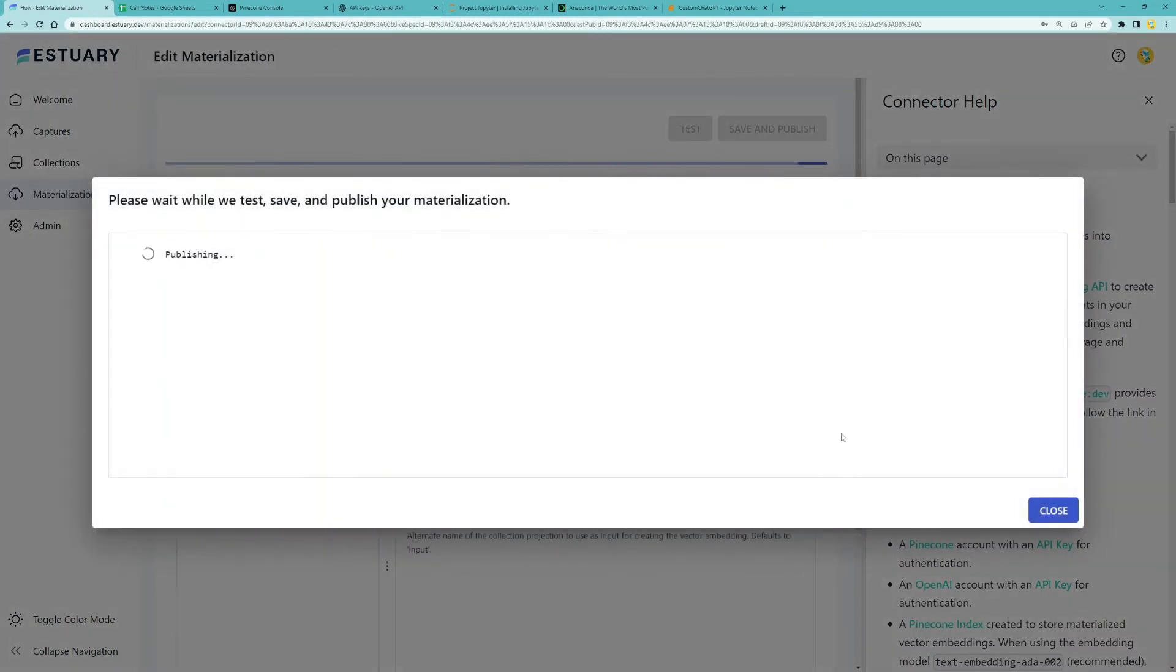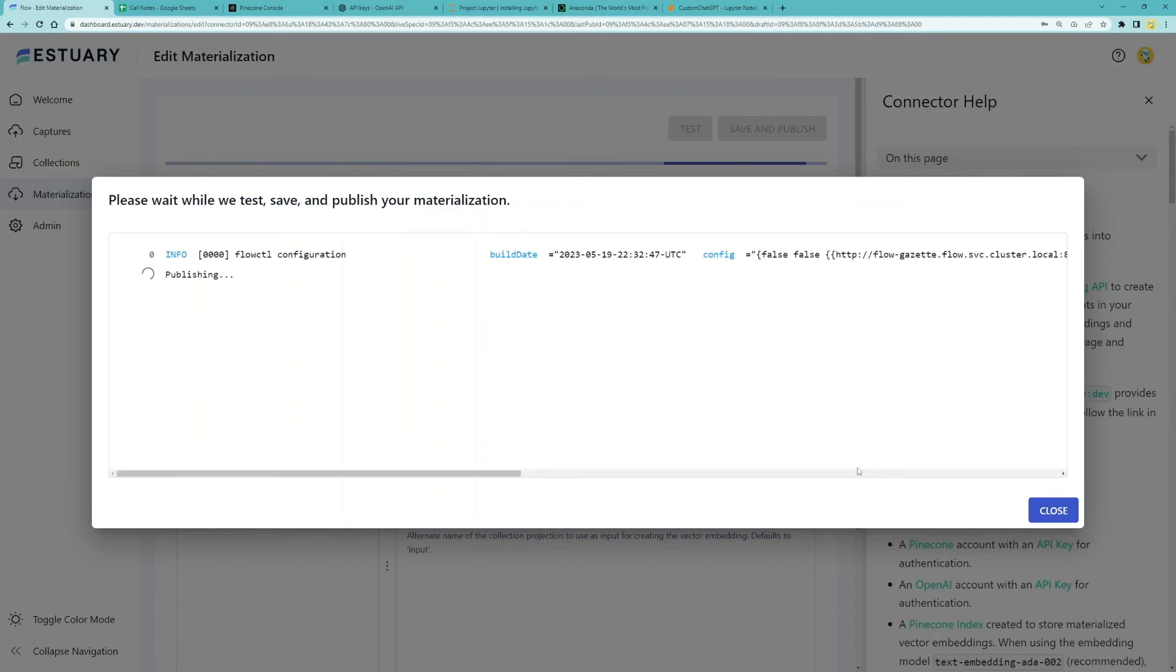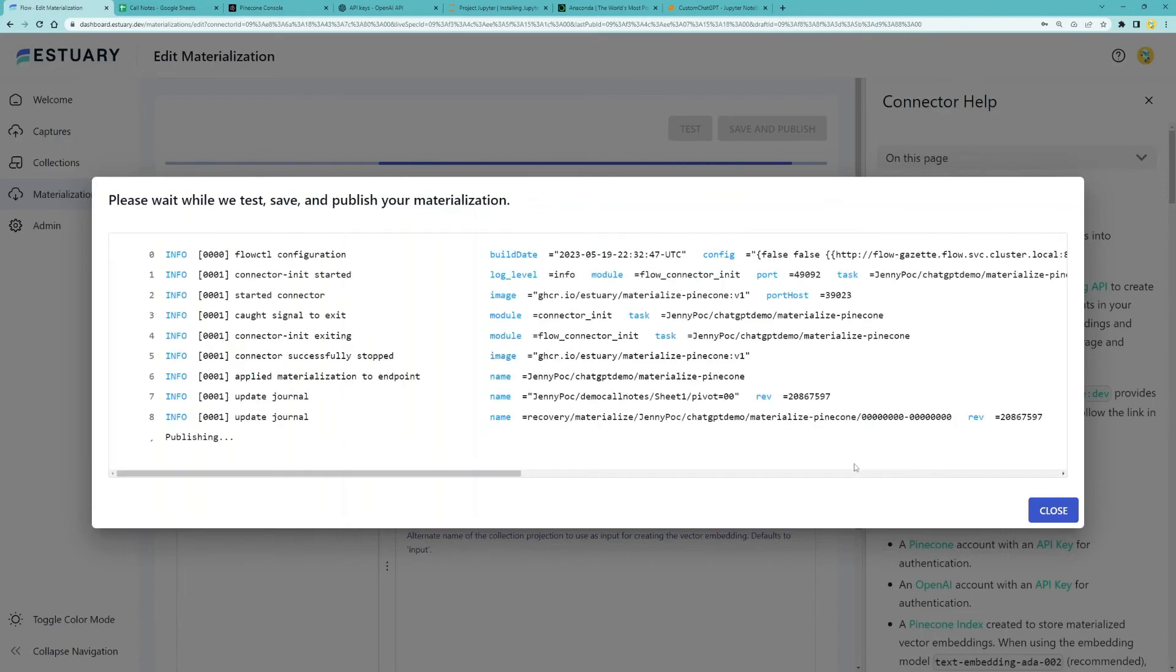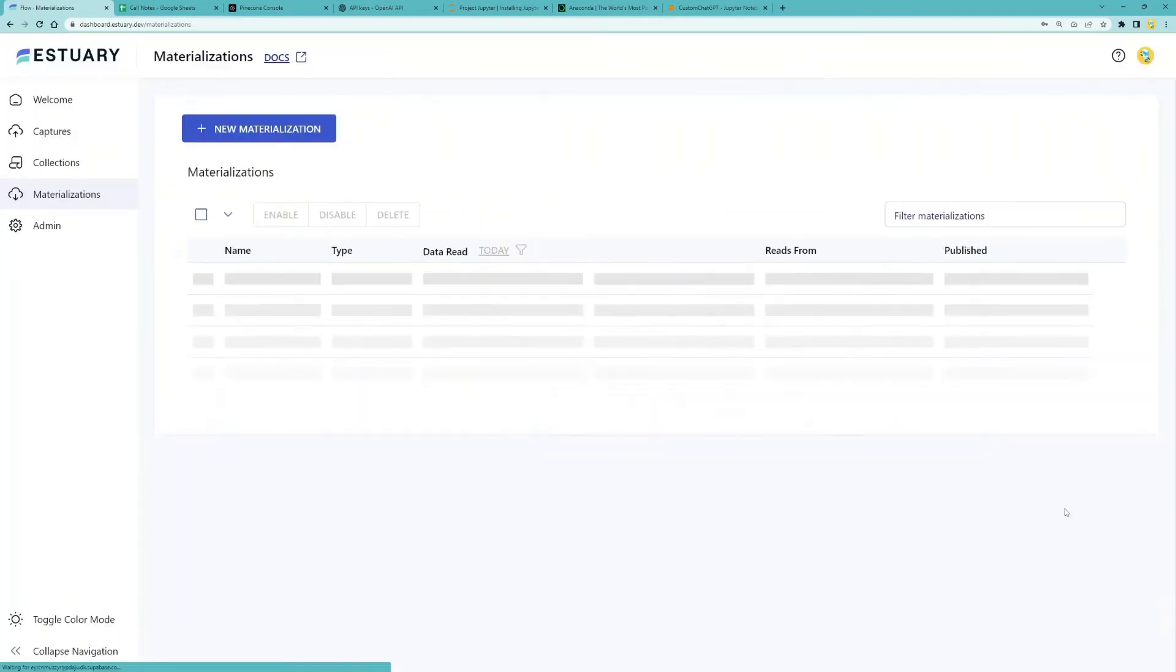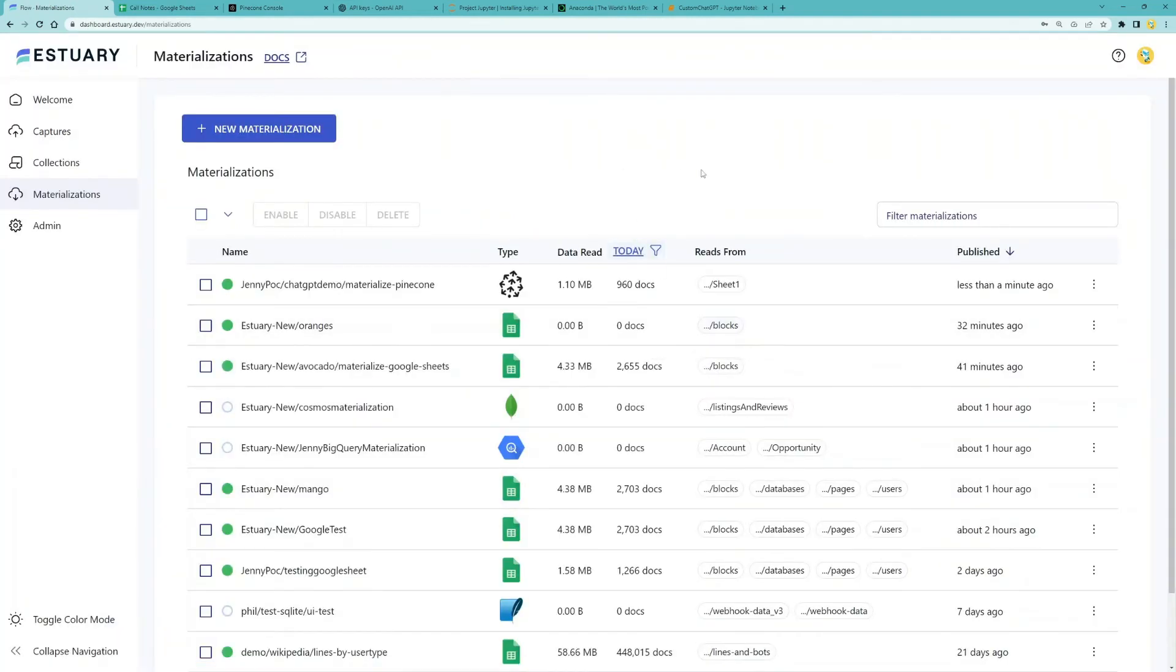After the materialization is published, vectors will start to be added immediately to our Pinecone index. The data pipeline is now complete.